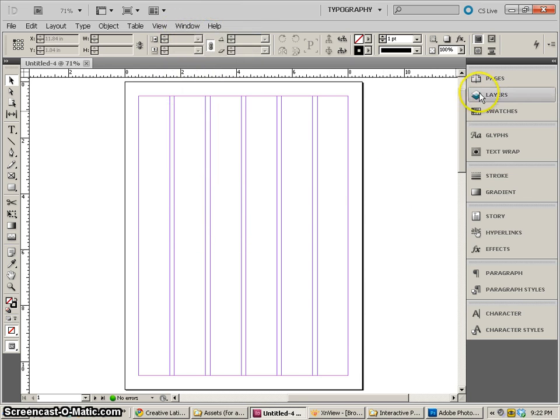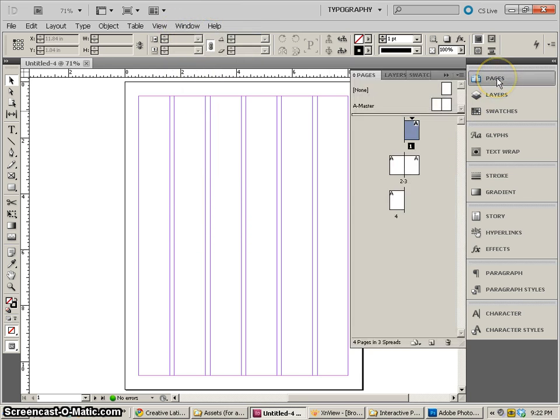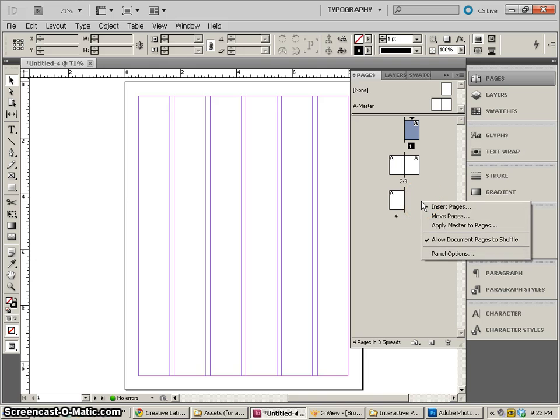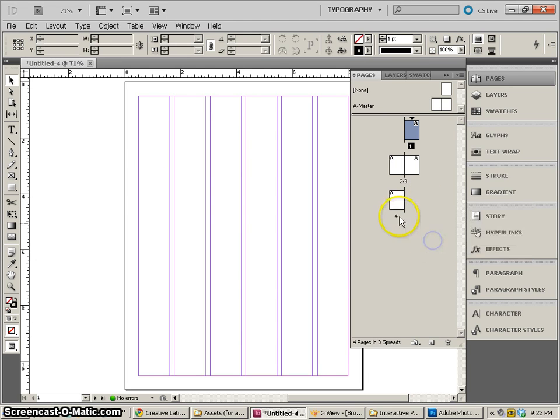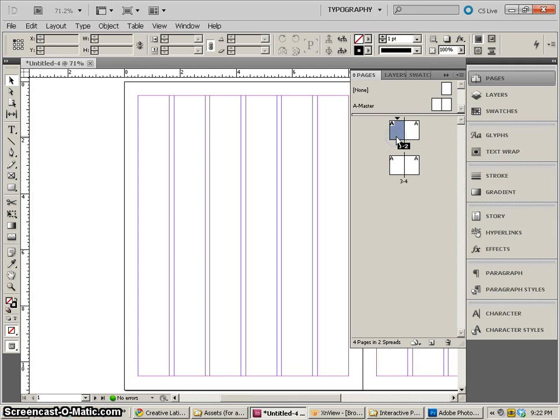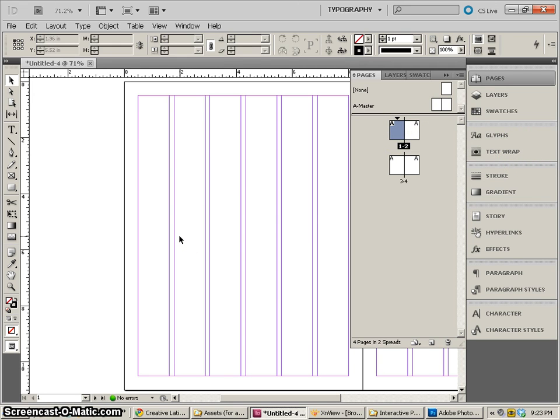So the very first panel that we need to go to is pages so we can set up our multiple pages. Now I don't want to separate the page one and four. If you try and drag them next to each other, nothing happens. So we need to right click and allow the document pages to shuffle so we can put page four next to page one and then create two spreads. Now let's double click on page one and that's where we're going to begin designing.